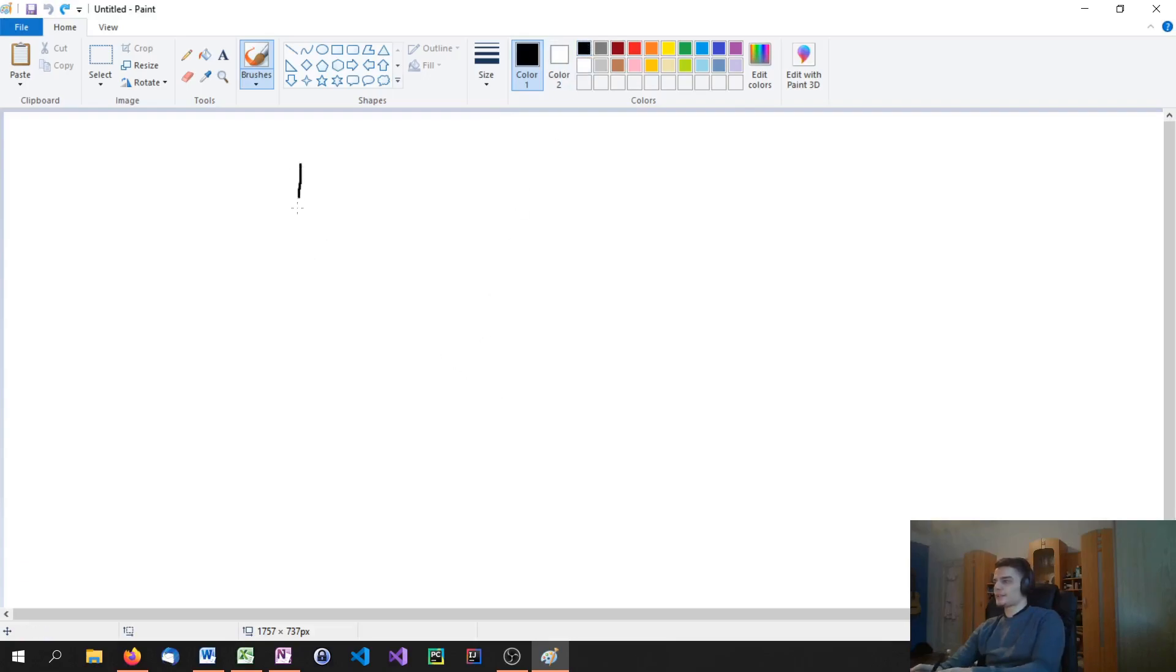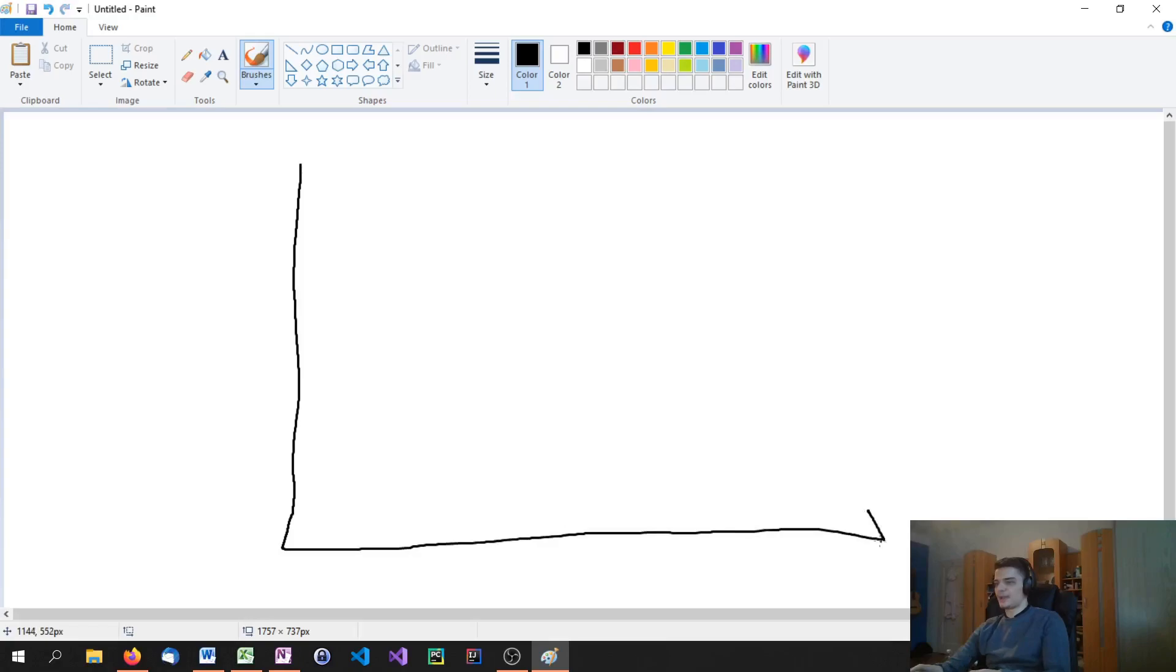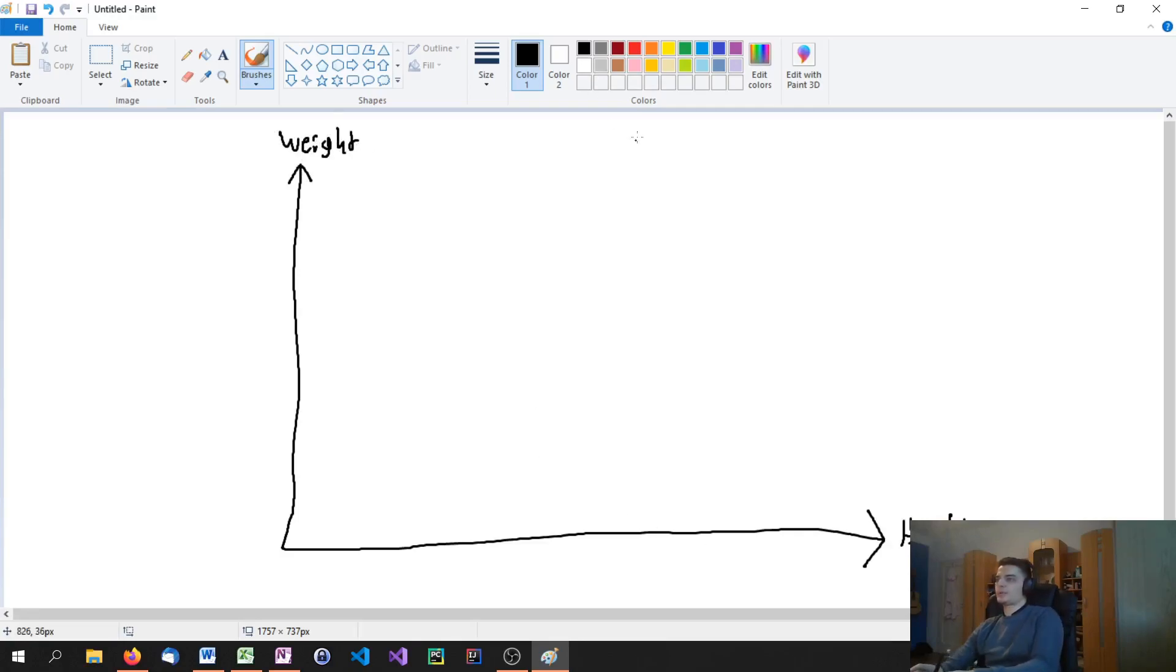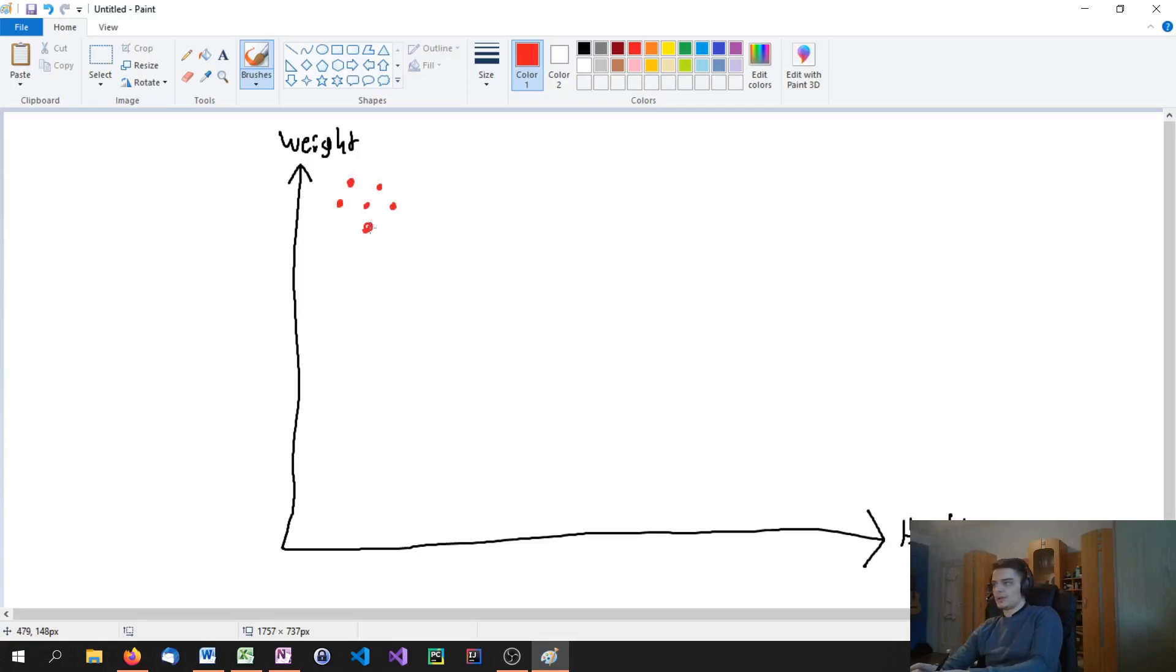For this I'm going to once again draw a coordinate system. On the x-axis we're going to have the height or the heights of persons. And here we're going to have the weight or the weights of these persons. Now what we could do is we could say, okay, the red people are the overweight people. They have a lot of weight even though they're not very tall. So they have a low height but a very high weight.